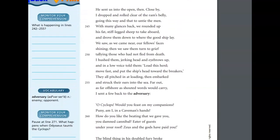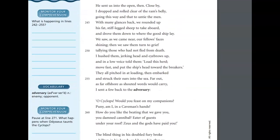He sent us out into the open. Close by, I dropped and rolled clear of the ram's belly, going this way and that to untie the men. With many glances back, we rounded up his fat, stiff-legged sheep to take aboard, and drove them down to where the good ship lay. We saw, as we came near, our fellows' faces shining. Then we saw them turn to grief, telling those who had not fled from death. I hushed them, jerking head and eyebrows up, and in a low voice told them, load the herd, move fast, put the ship's head toward the breakers. They all pitched in at loading, and then embarked, and struck their oars into the sea.